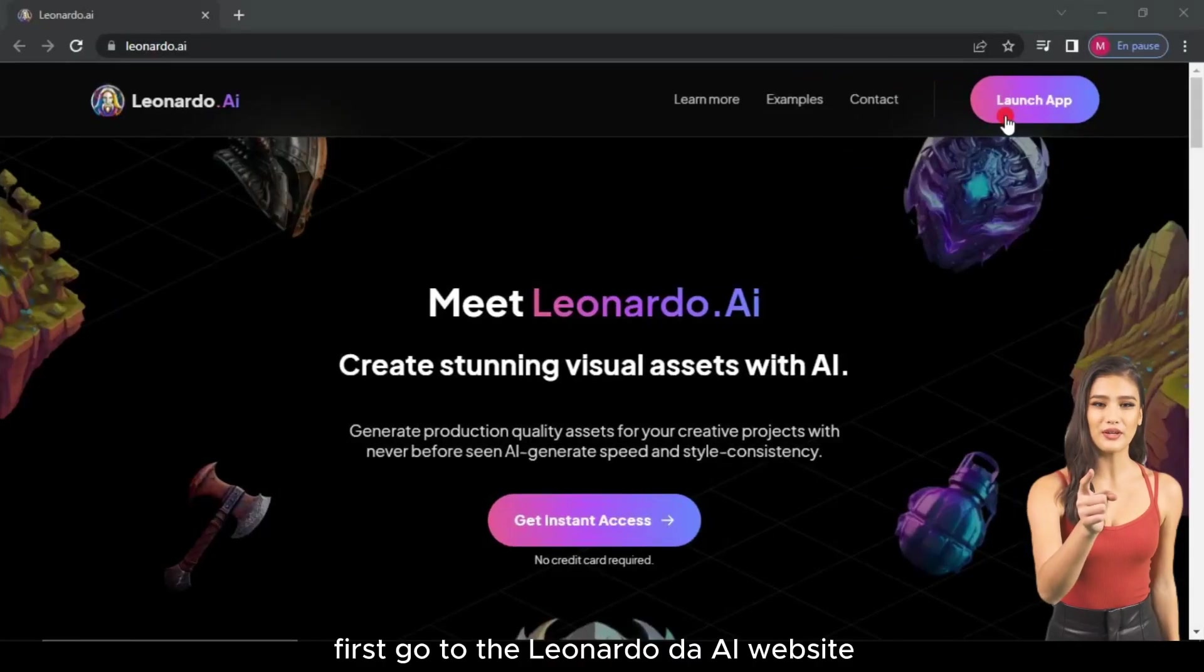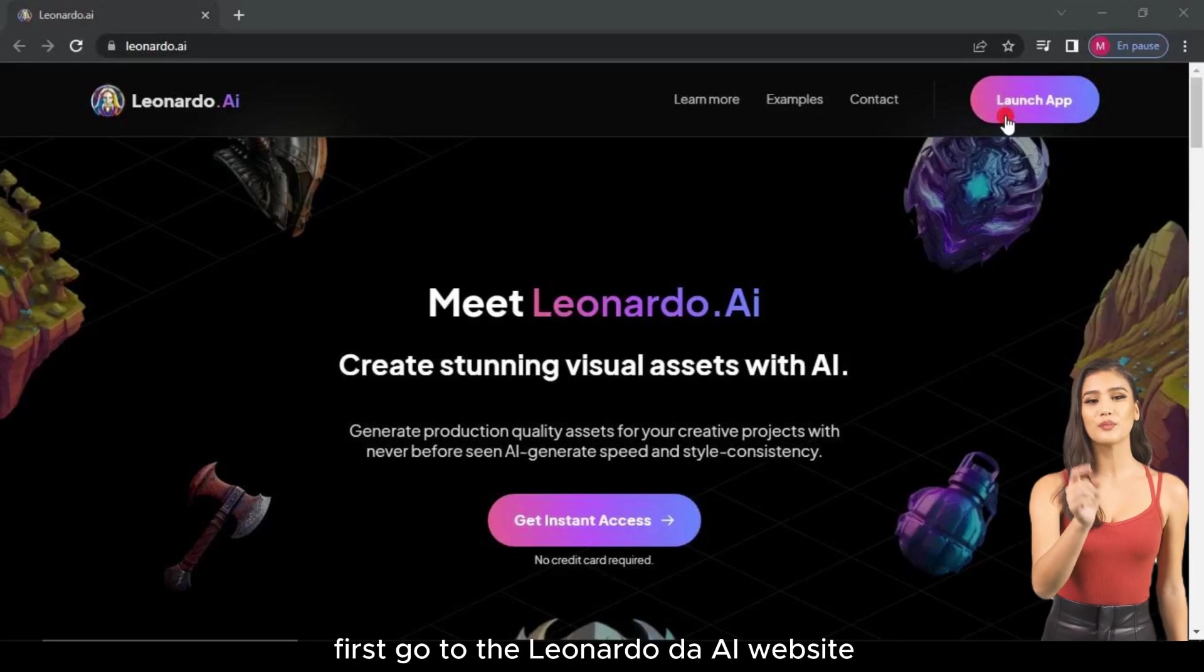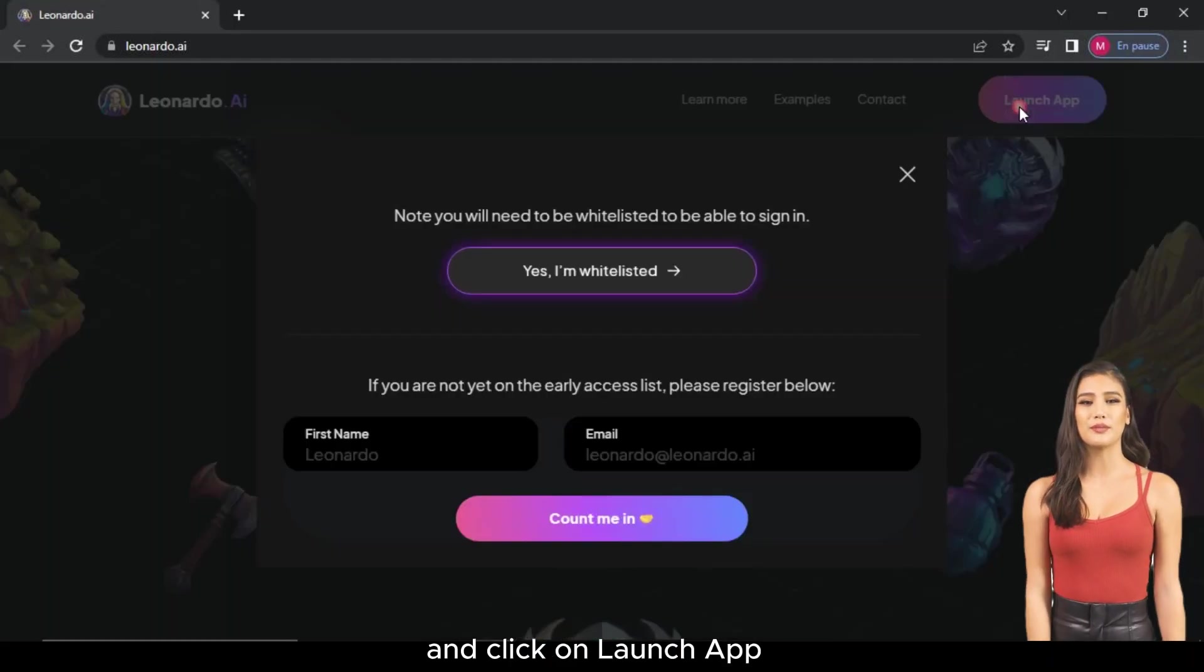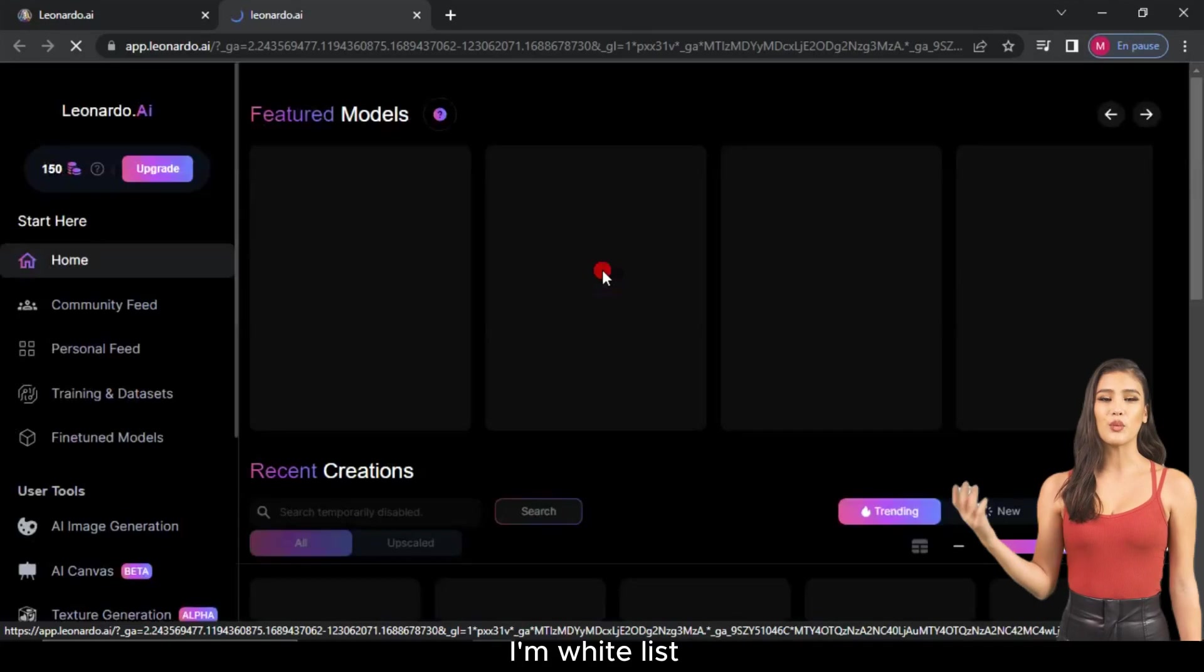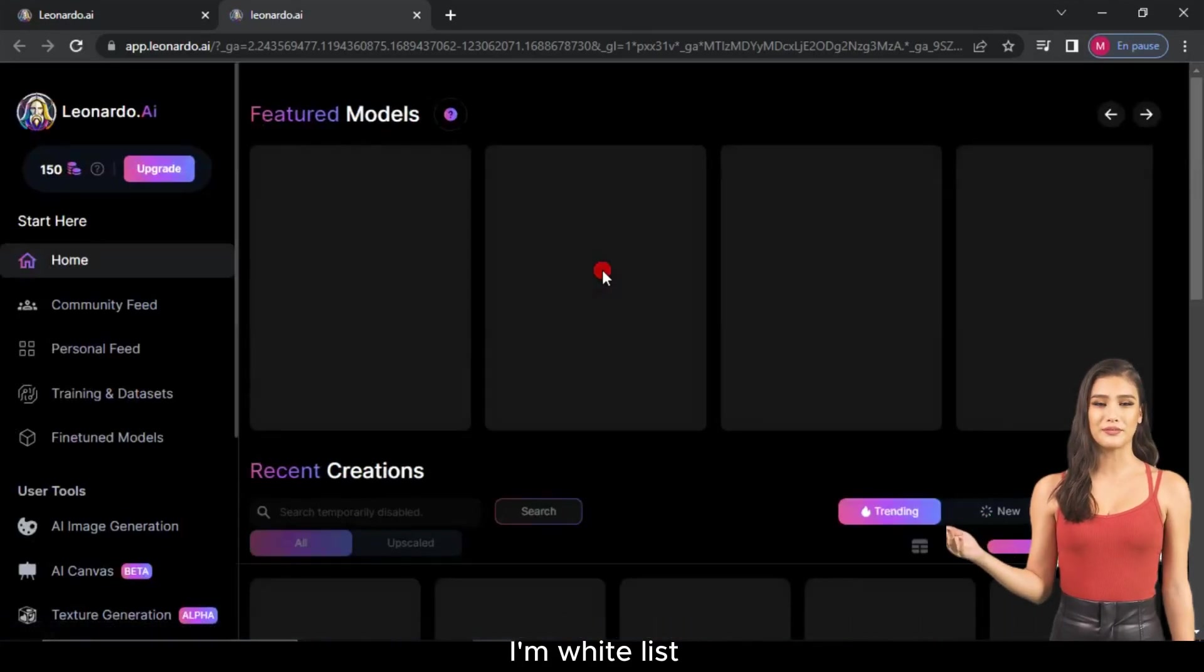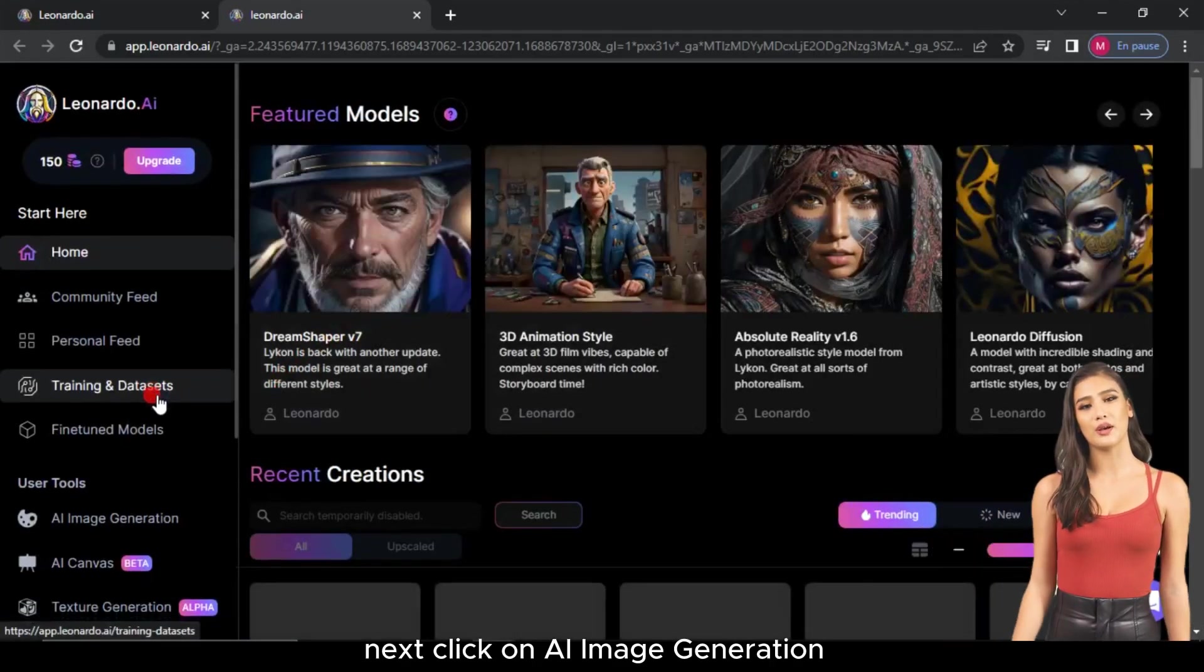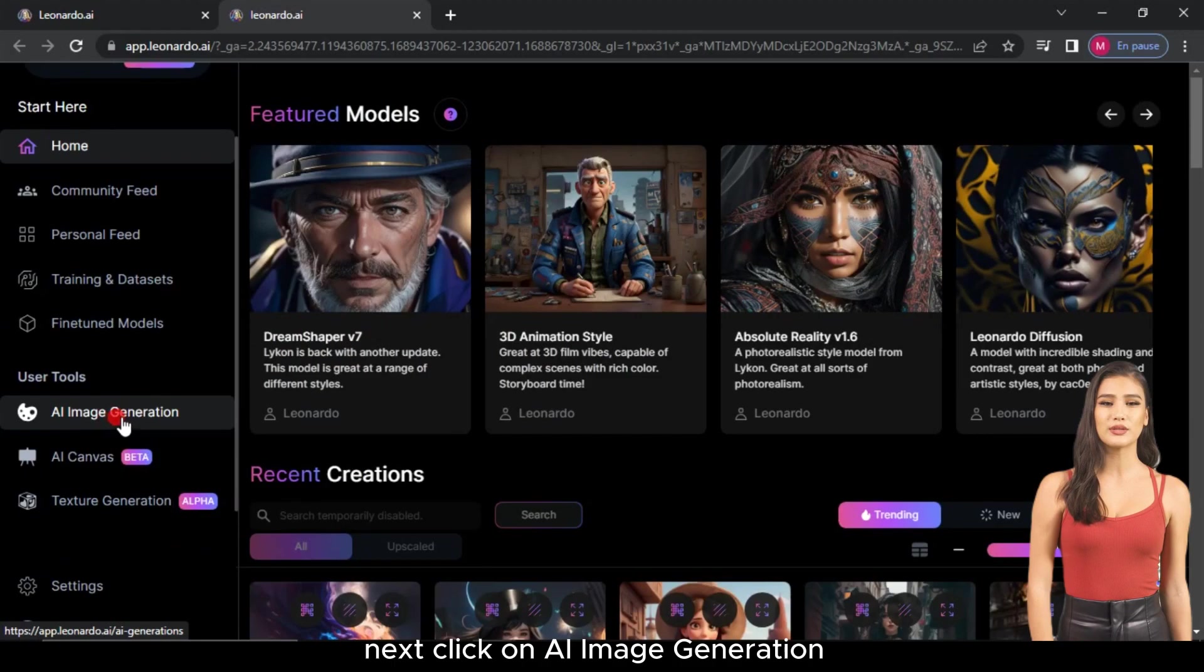First, go to the Leonardo.ai website and click on Launch App. Then select Yes, I'm whitelisted. Next, click on AI Image Generation.